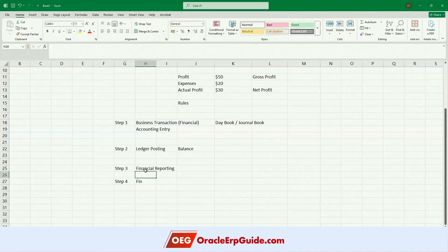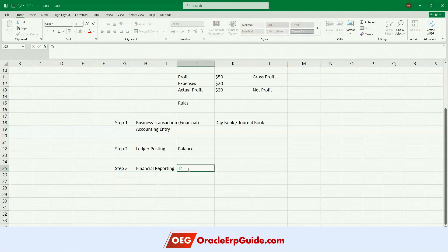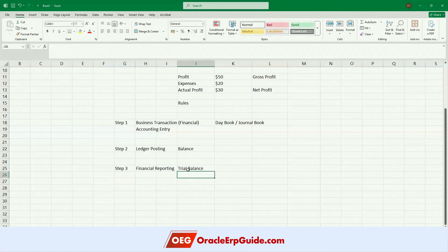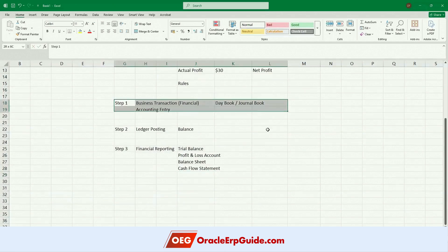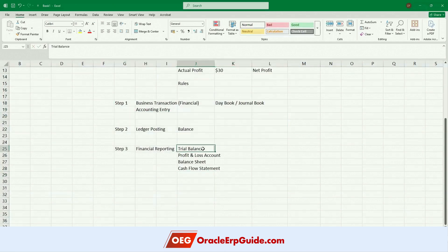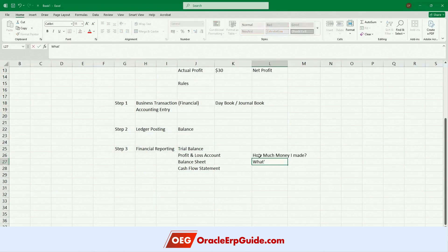This is where I prepare financial statements. We talk about trial balance, a profit and loss account, a balance sheet, and a cash flow statement. Ultimately the whole objective of doing this is — from a management point of view — to know how much money I made, what's my financial position, and what's my cash or liquidity position.